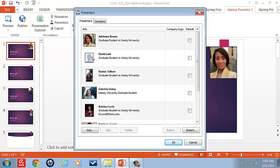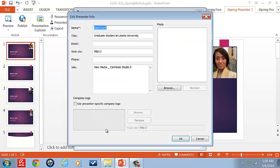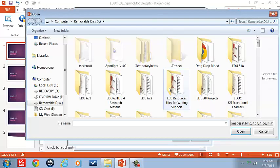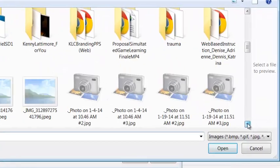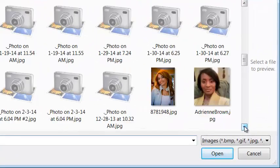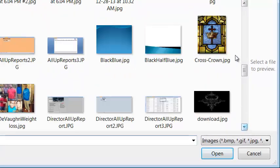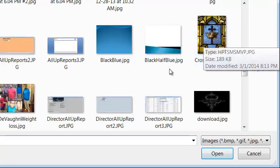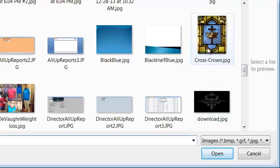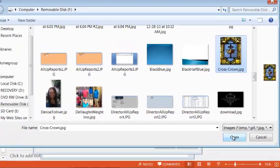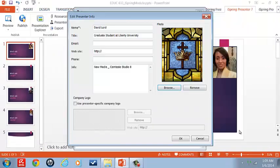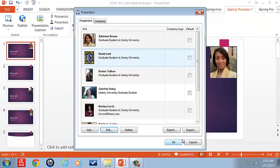For instance, I don't have a picture for David where I want to edit. So I will browse, find a picture that I think is appropriate for him. So let's use the cross and crown JPEG. Click on that and this is the picture that we will use for David.